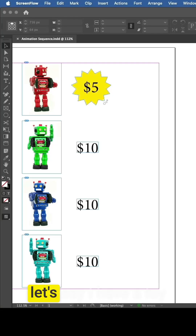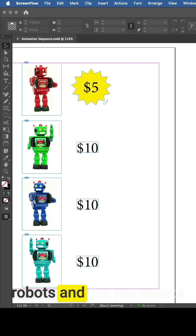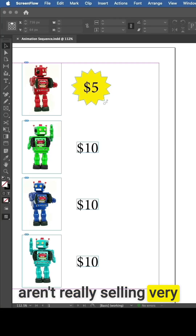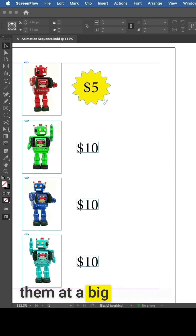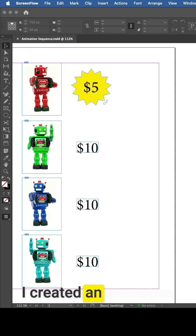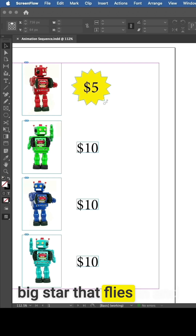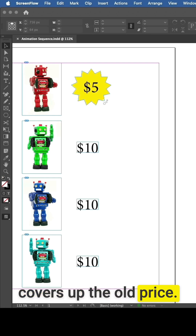In my example file, I have a toy store where I sell robots, and the red robots aren't selling very well, so I'm going to offer them at a big discount. I created an animation with a new price in a big star that flies in and covers up the old price.